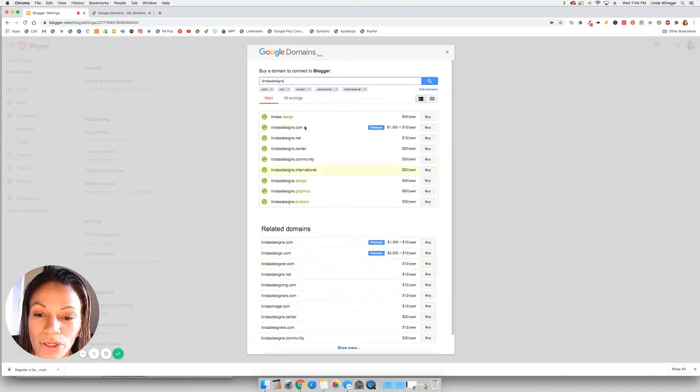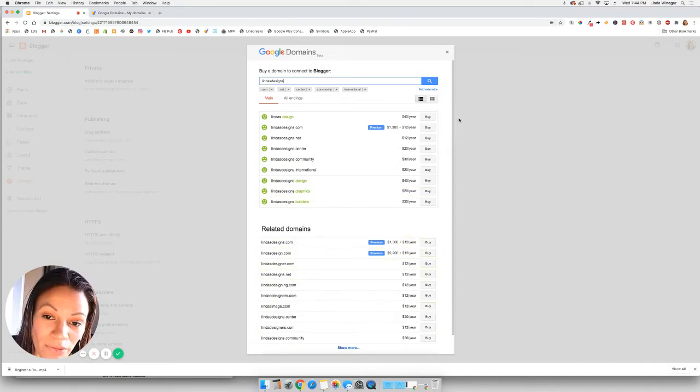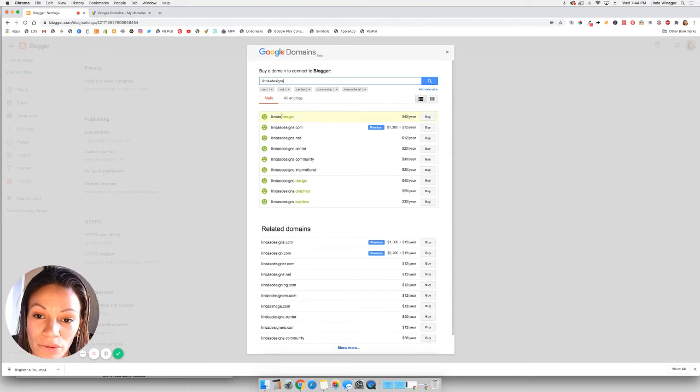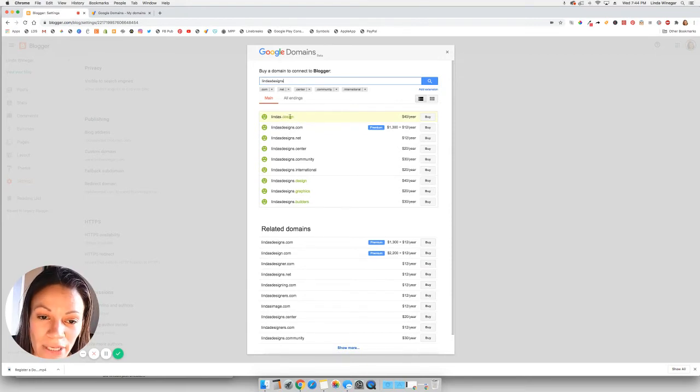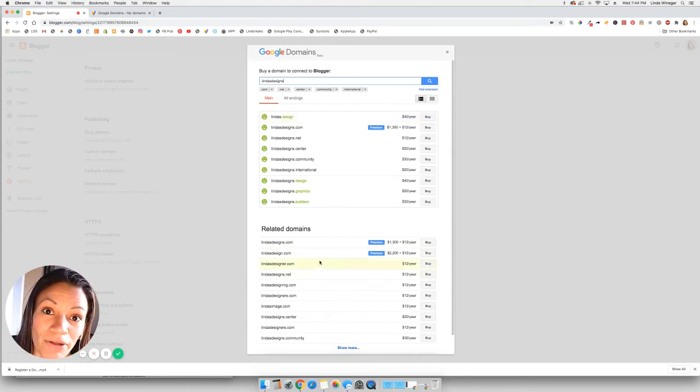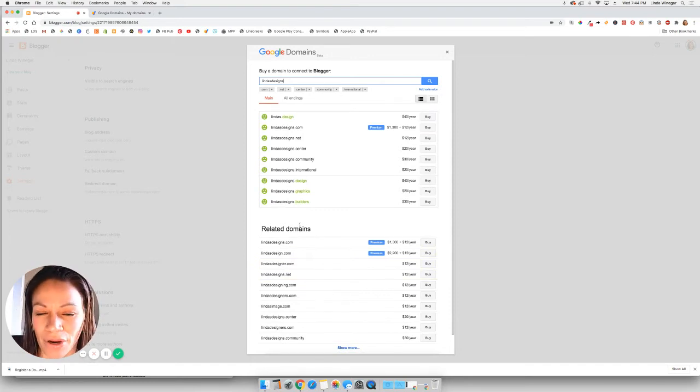But basically, you're going to get a lot of different ideas for your domain. So if yours is not available, okay, so apparently lindas.design is available. But if yours is not available, then you can kind of get creative with your domain name.